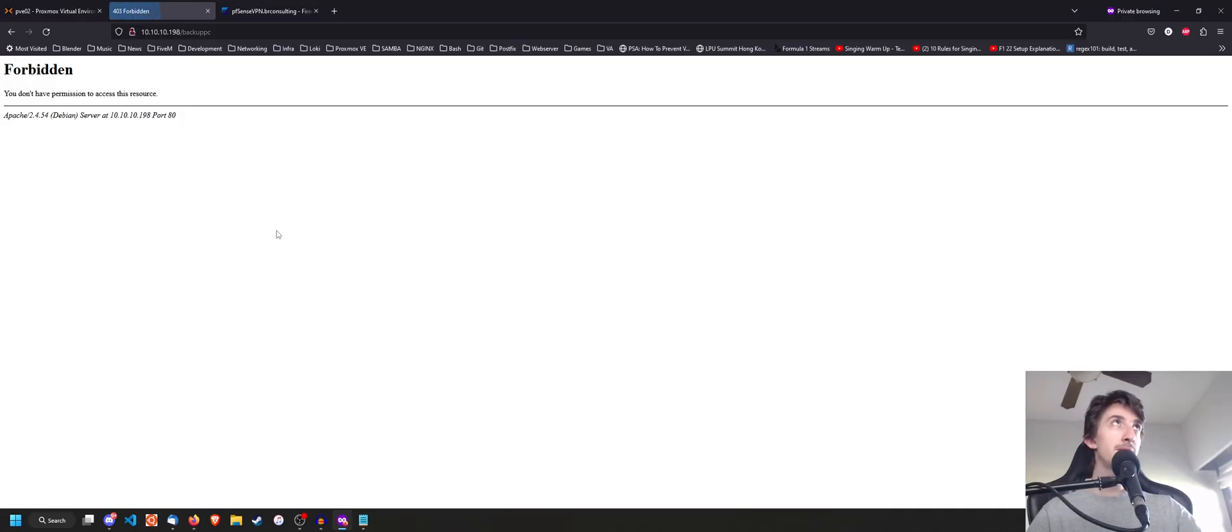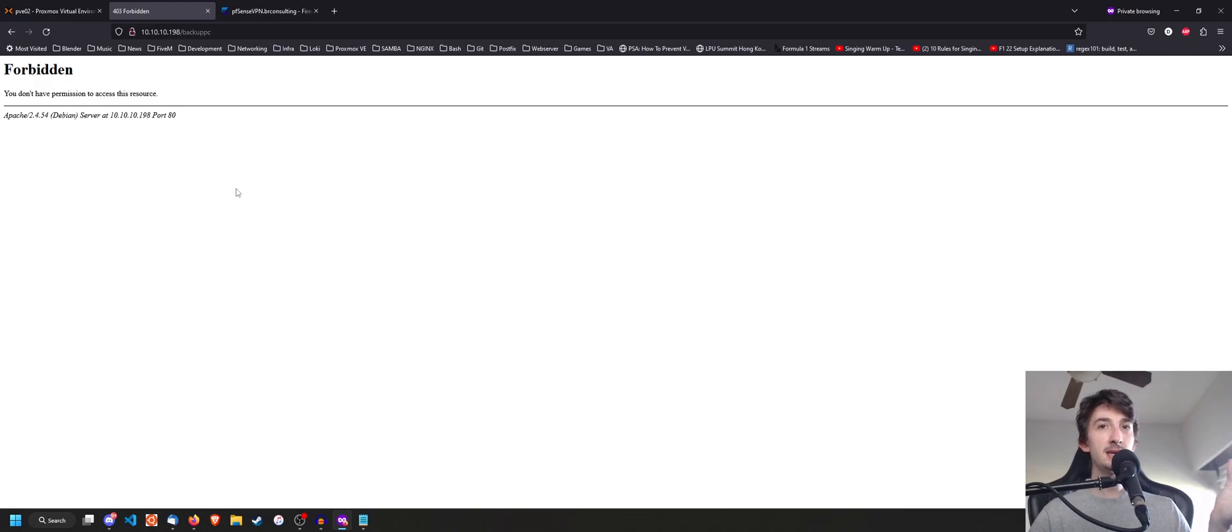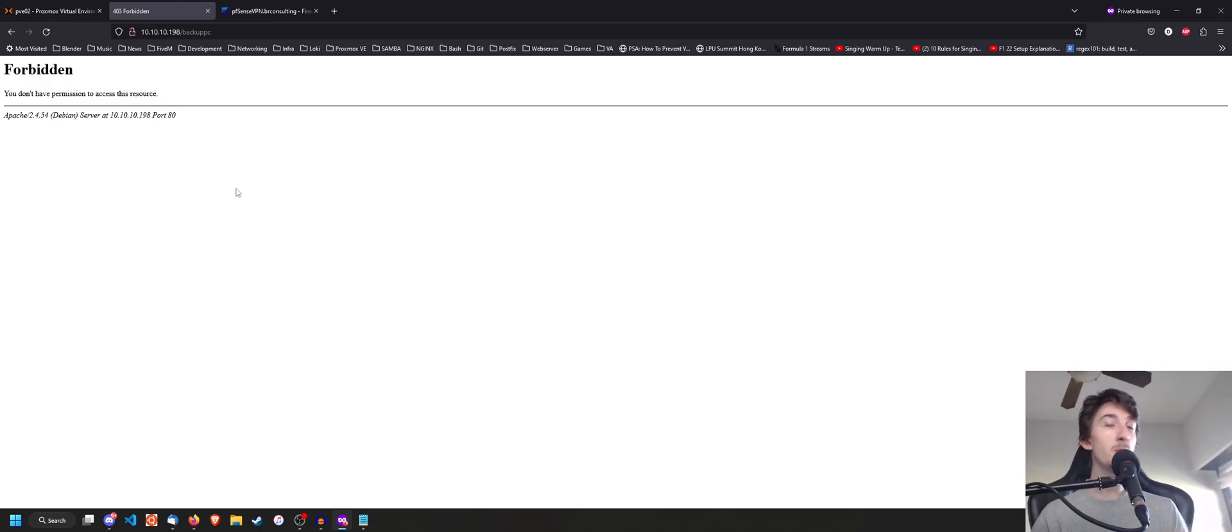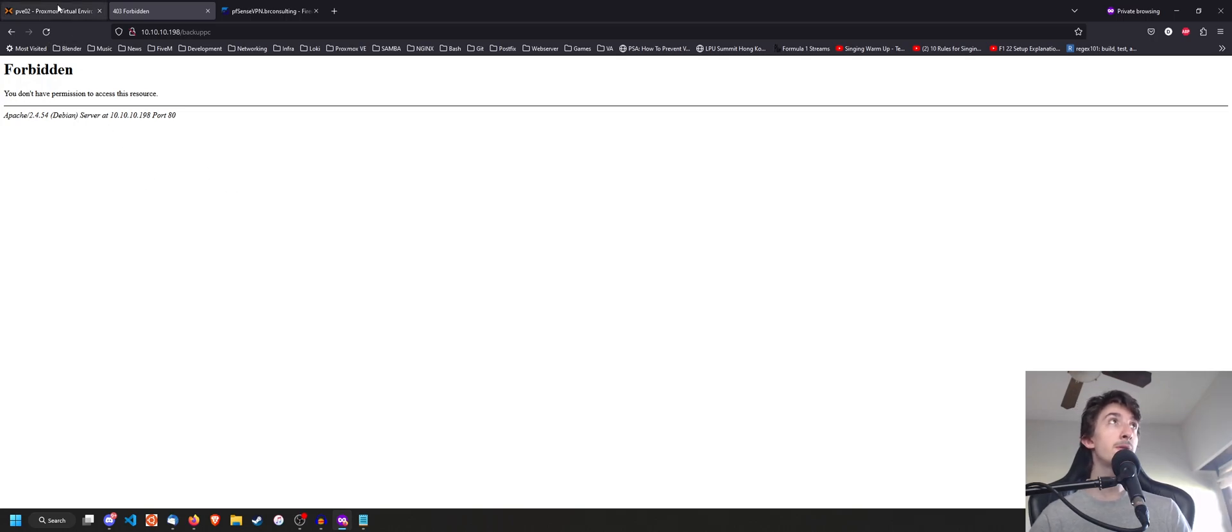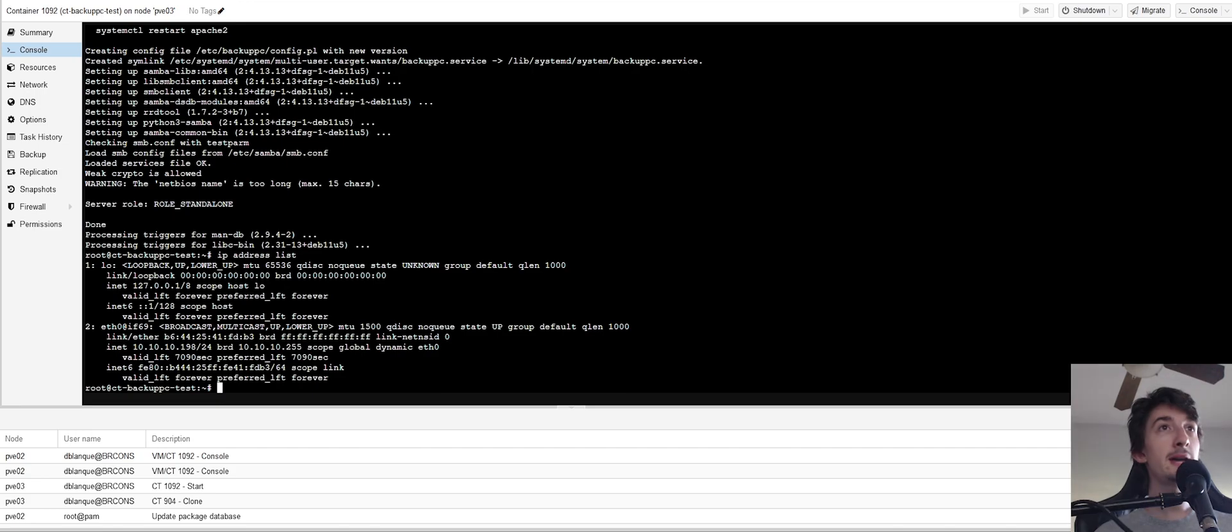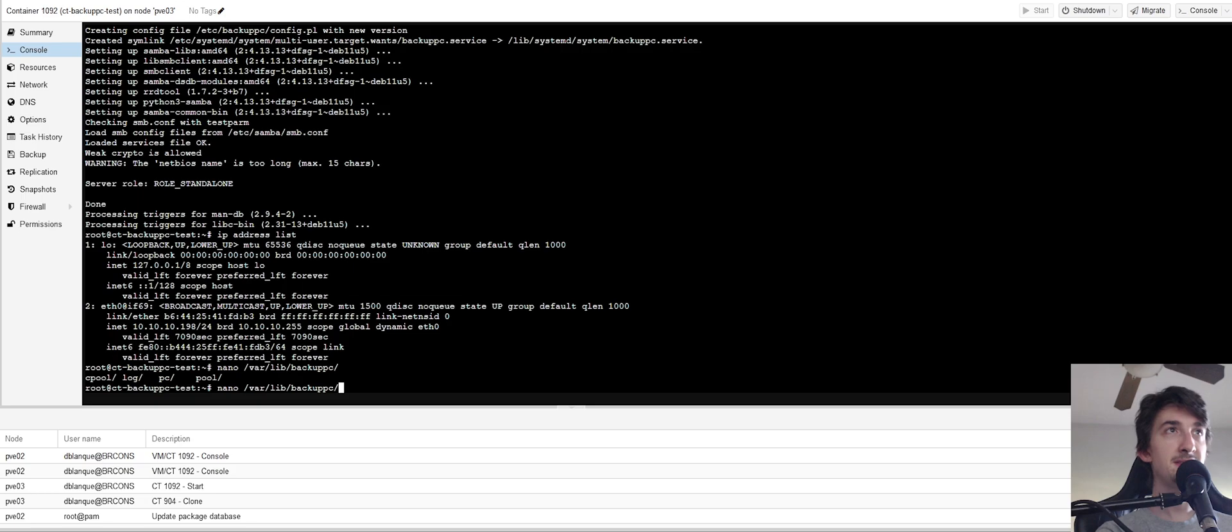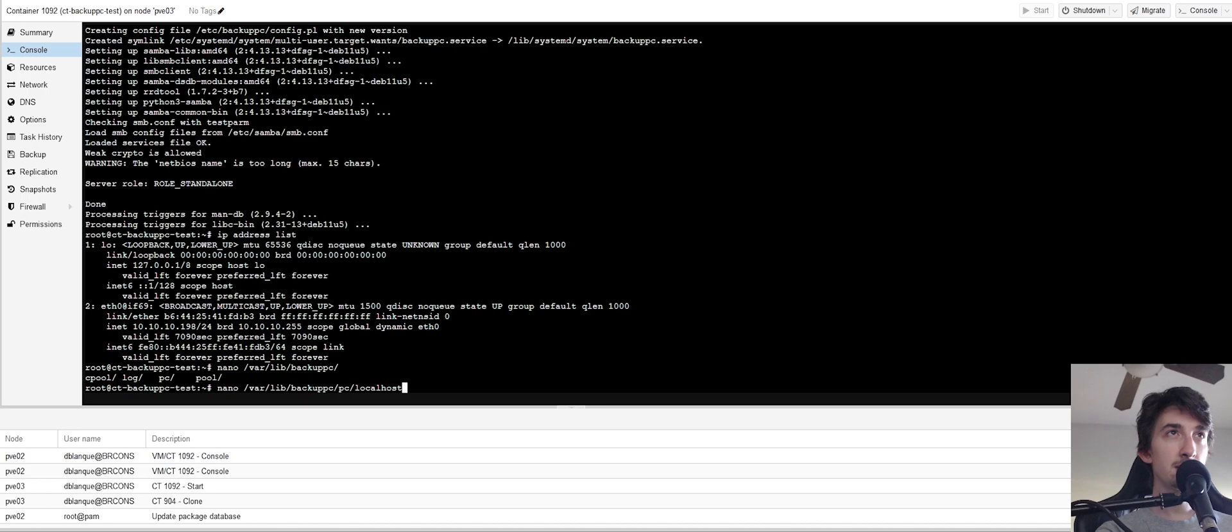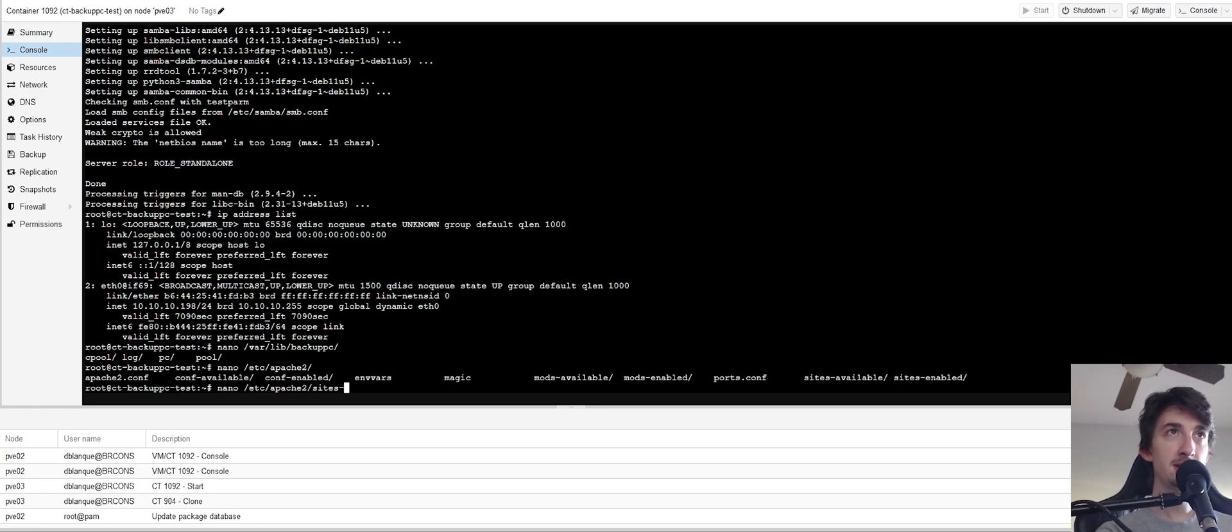So we're going to open this link. And at first, if you have on your setup, if you have a URL setup, because of the hostname or whatever, what you can go ahead and do is you can go to your nano var lib BackupPC. And you can go ahead and go to your, I think it was, actually, I think it was in the Apache 2 sites enabled.